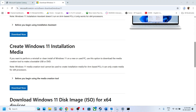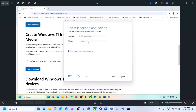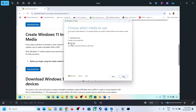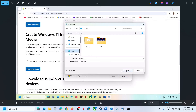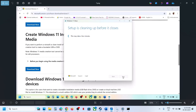Once the download is complete, click on the file to run the exe. You will see a screen — click Accept. By default Windows 11 will be selected — click Next. Then select ISO file and click Next. Save it to the Desktop and click Save. Let the download complete.